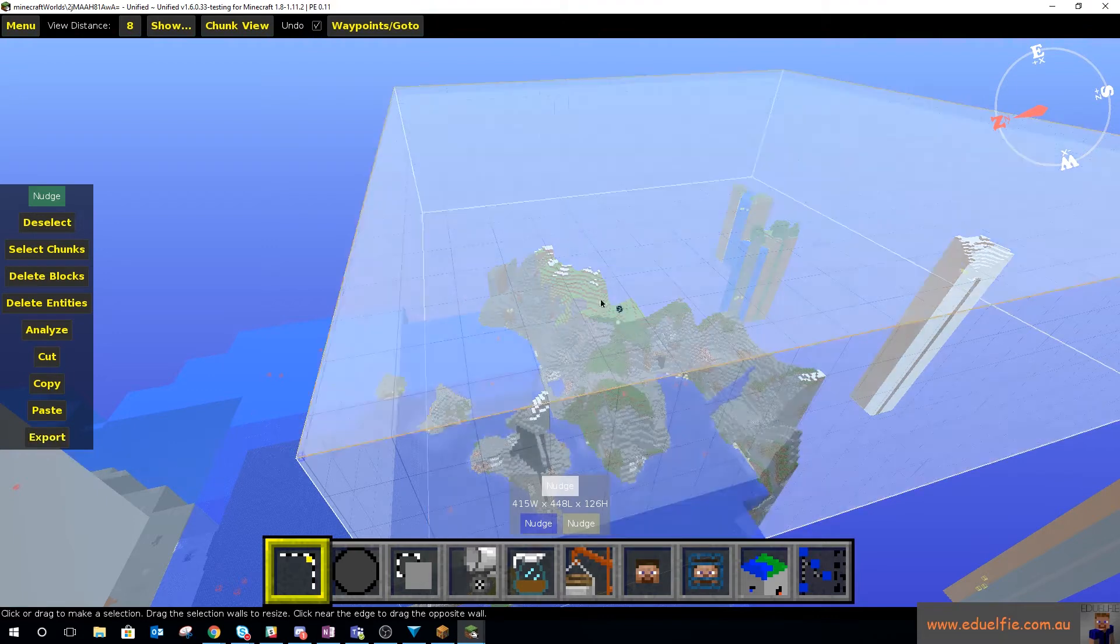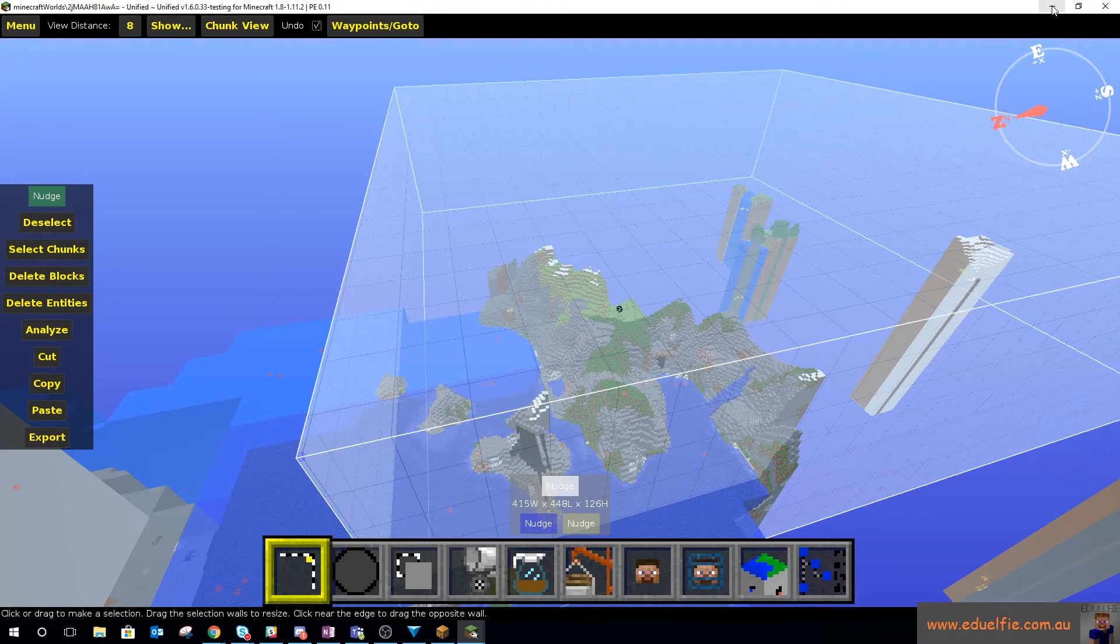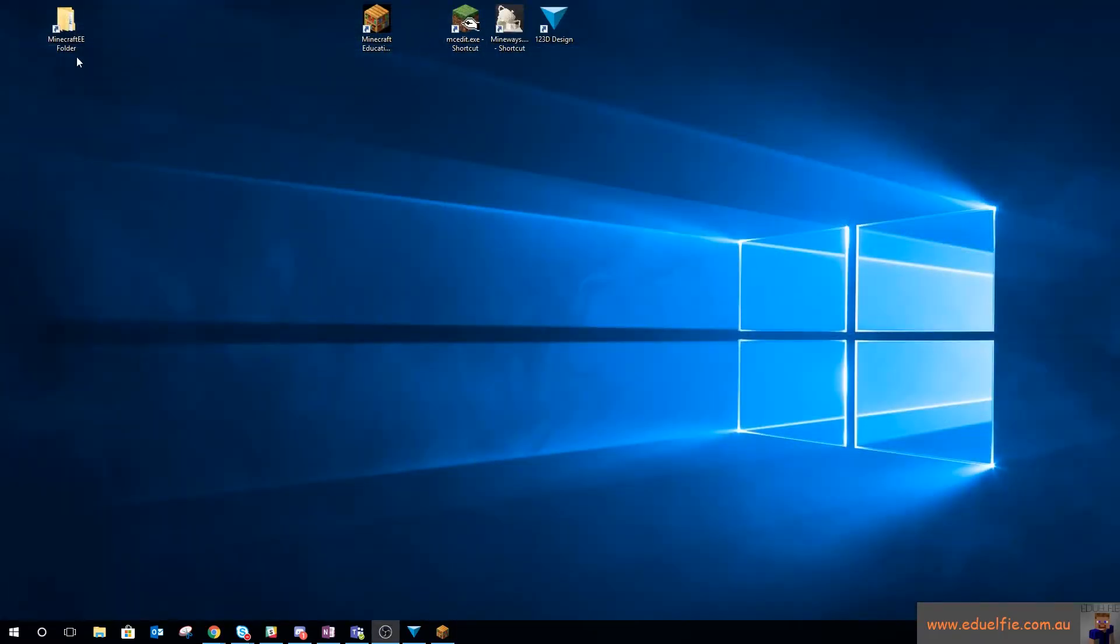So let's hit save on that. And so that was a heap of blocks, 200-something thousand blocks. Alright, so let's get out of MCEdit.